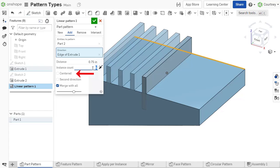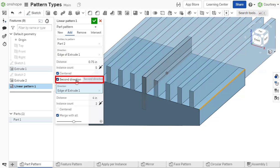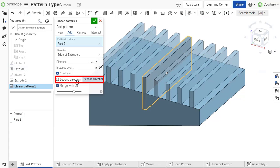As with all pattern types, you can choose the pattern to be centered to the seed instance, or choose to pattern in a second direction. This is discussed in greater detail in future videos.